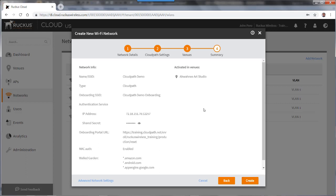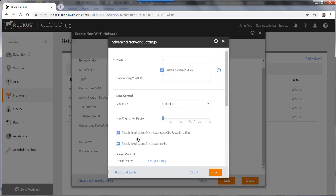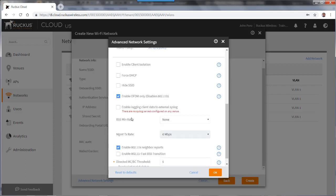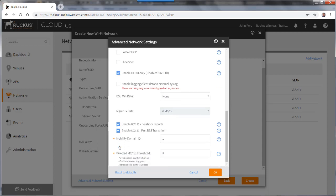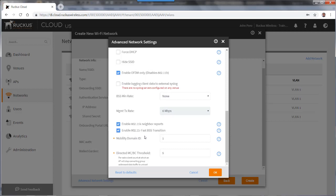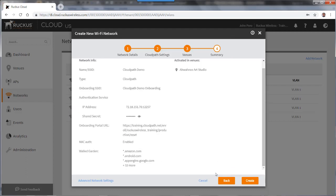This brings me to my summary page. If I want to go to my advanced network settings, I could do that. And if I scroll down, you'll see that I could enable 802.11k neighbor reports, which is on by default. And I could also enable my 11R fast BSS transition. If I put that in, I would put in a mobility domain ID. So I'm going to untick that for now. We've covered that in another video. And I'll click OK.